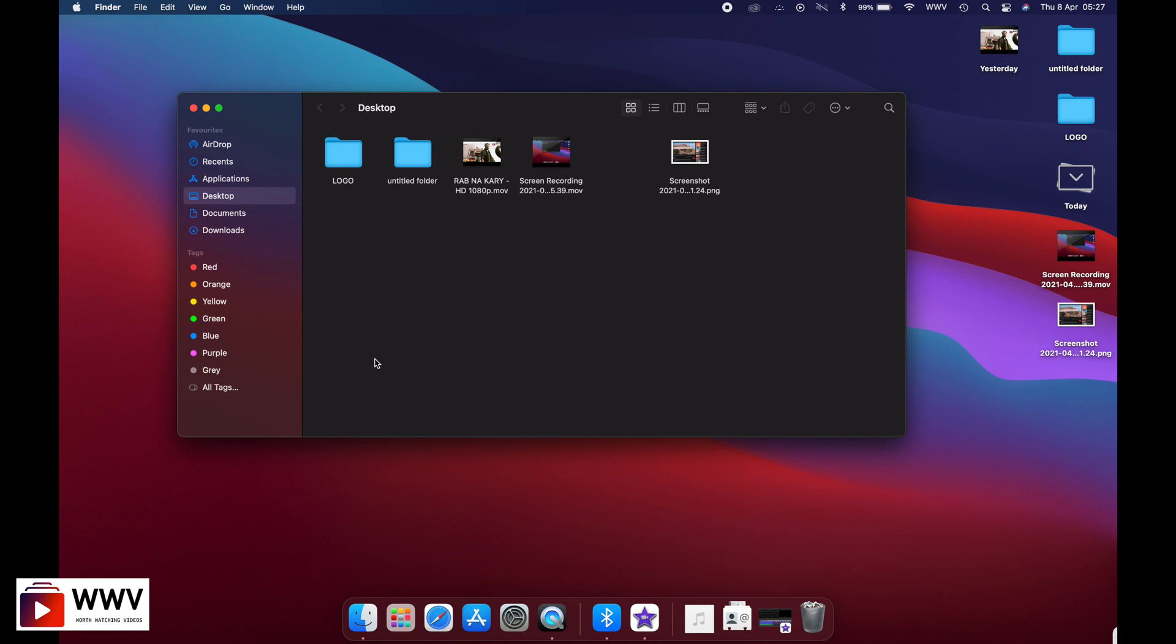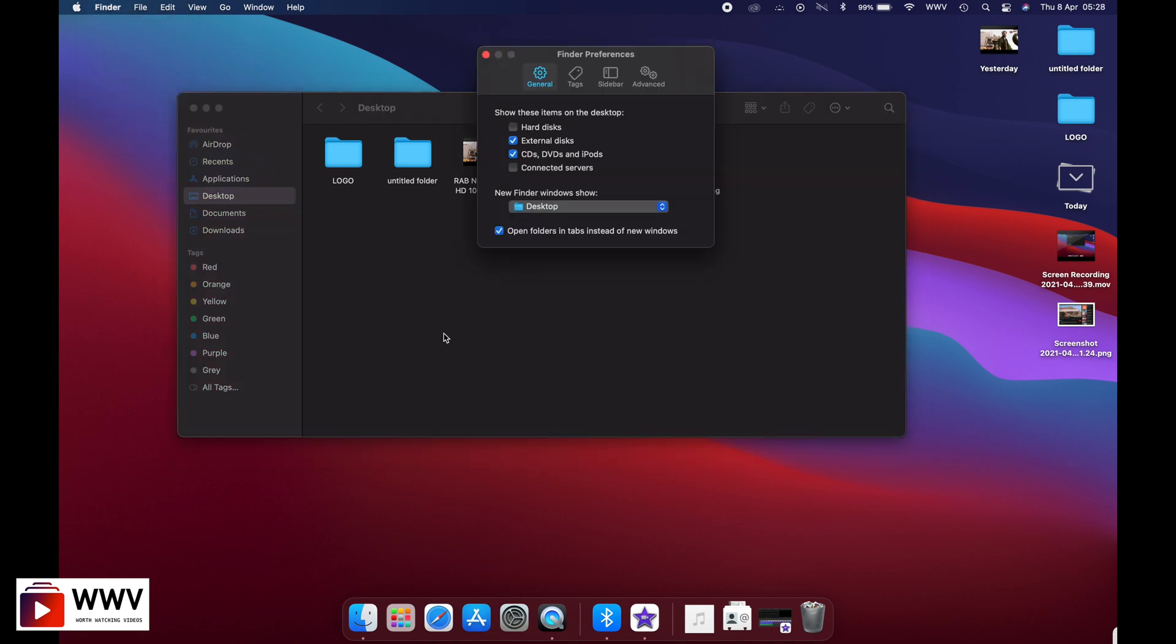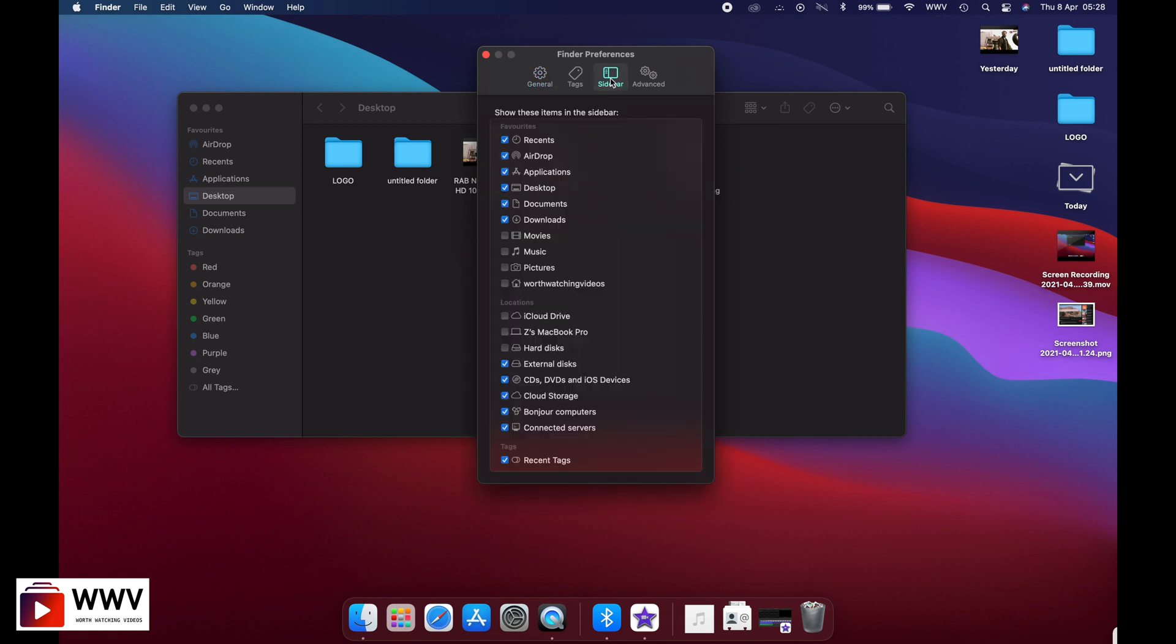You need to go into Finder and click Preferences, then Sidebar, and then select hard disk. When you click on this one, it will display your Macintosh HD, your Mac hard drive, onto the sidebar of your Finder.